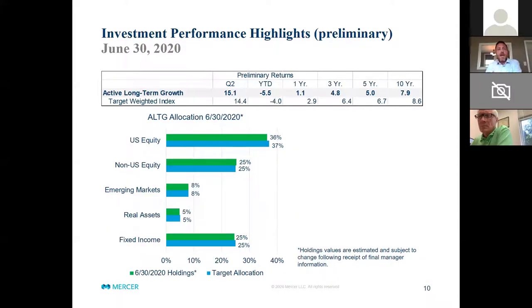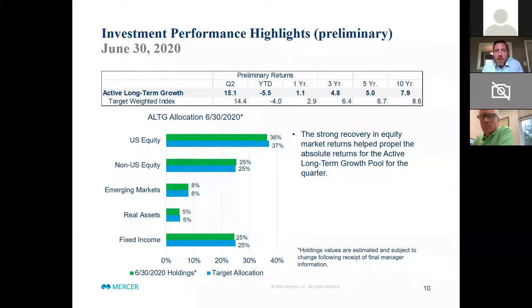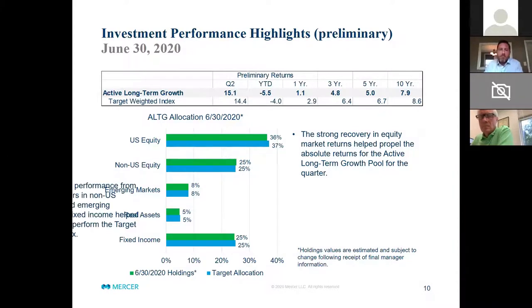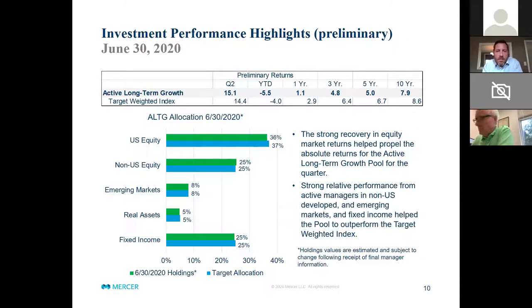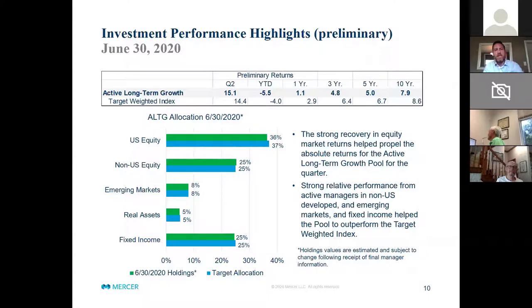On the Active Long-Term Growth portfolio, the strong recovery certainly helped propel returns for the quarter — Active Long-Term Growth was up 15 percent. Year-to-date, still down about five and a half percent, which is in line with what we talked about on DLTG. For the trailing 12 months, it's positive 1.1 percent. In terms of allocation, it's much more closely aligned to the policy benchmarks. The US equity sleeve was a little bit behind benchmarks, but the strong relative performance from non-US, from emerging, and from fixed income was really the biggest driver of putting ALTG 70 basis points ahead of the target weighted index.